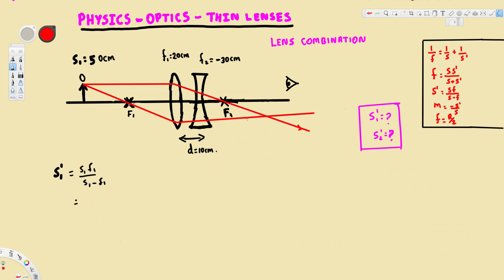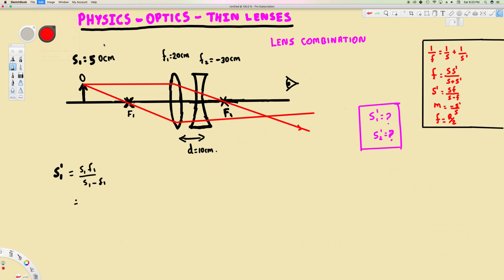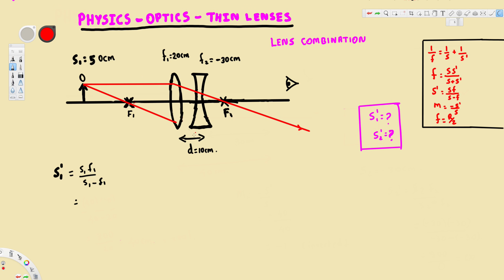This second ray should be parallel to the normal. Wherever these two lines meet, that's going to be the image distance. To find this image distance we can use the formula: s prime is equal to s times F divided by s minus F.